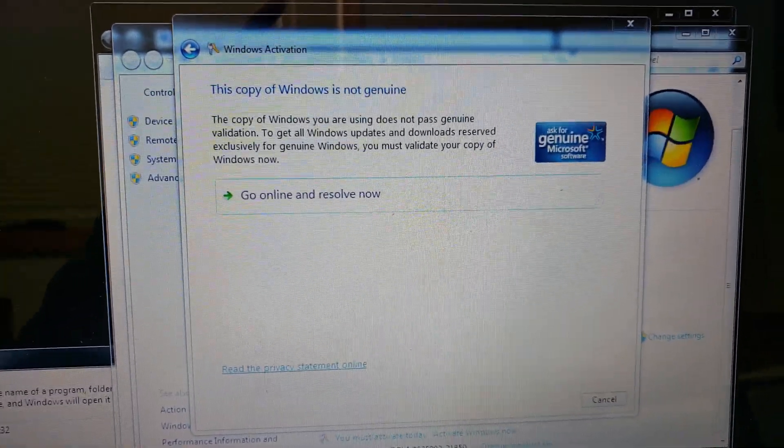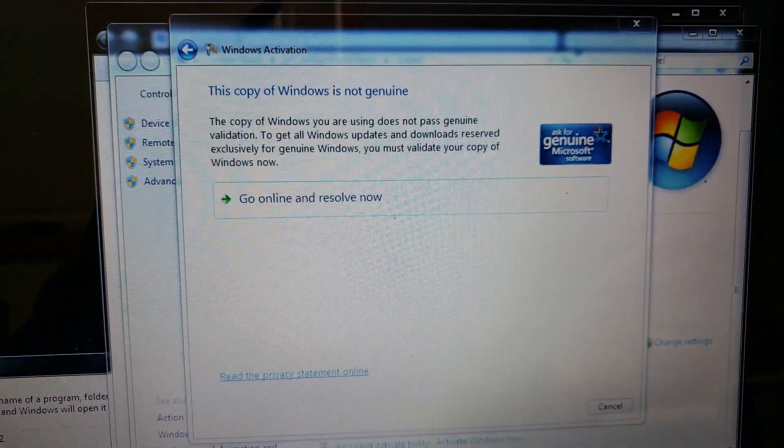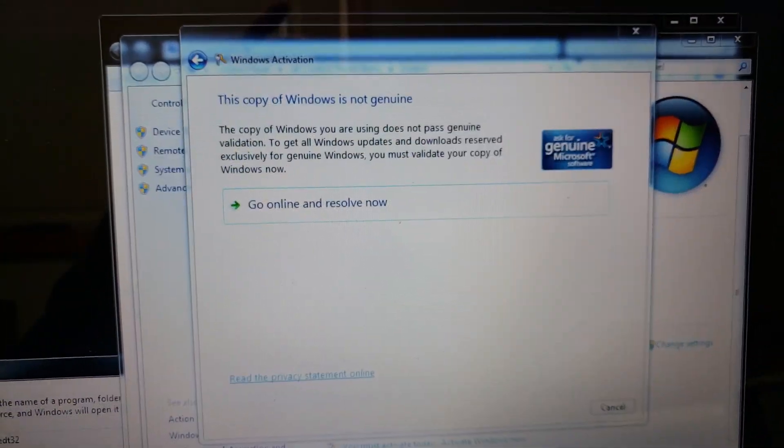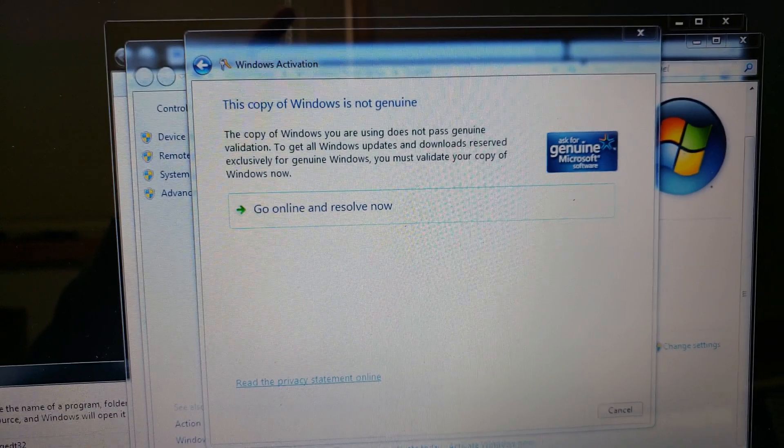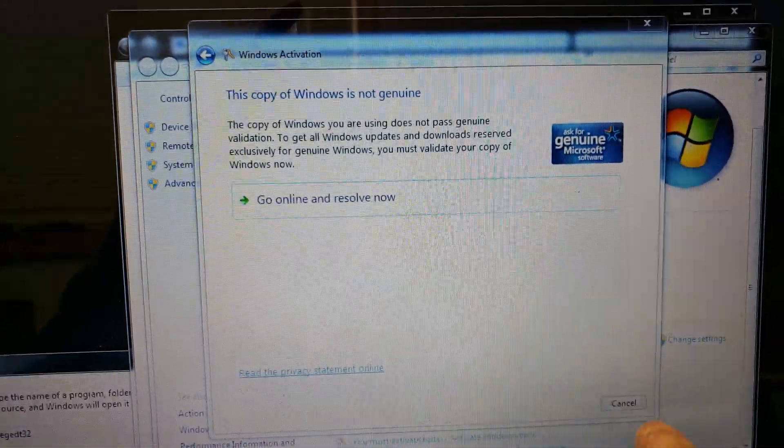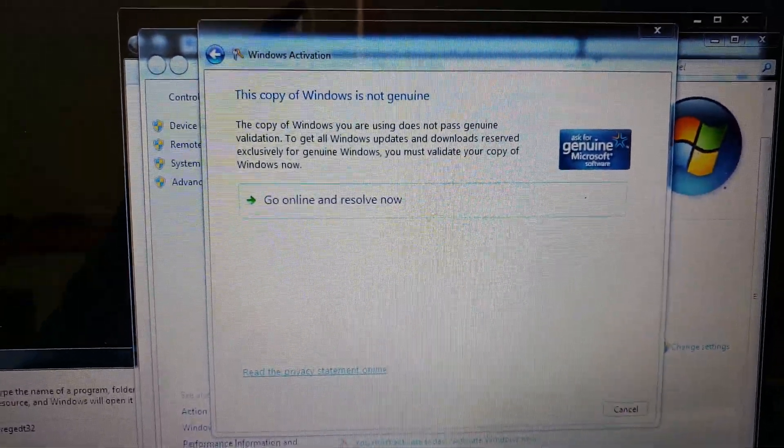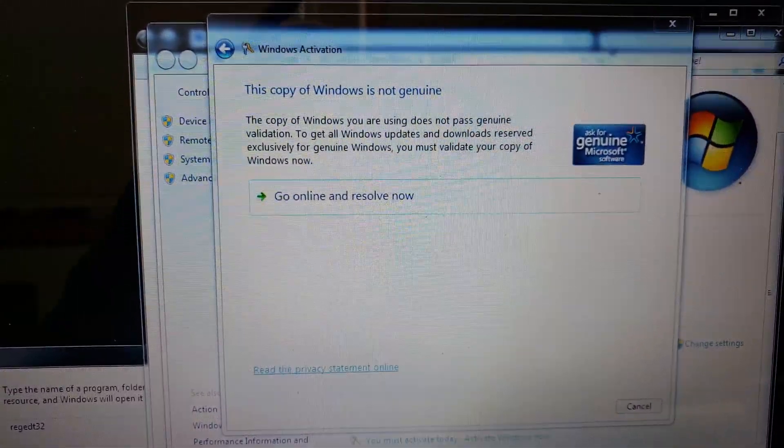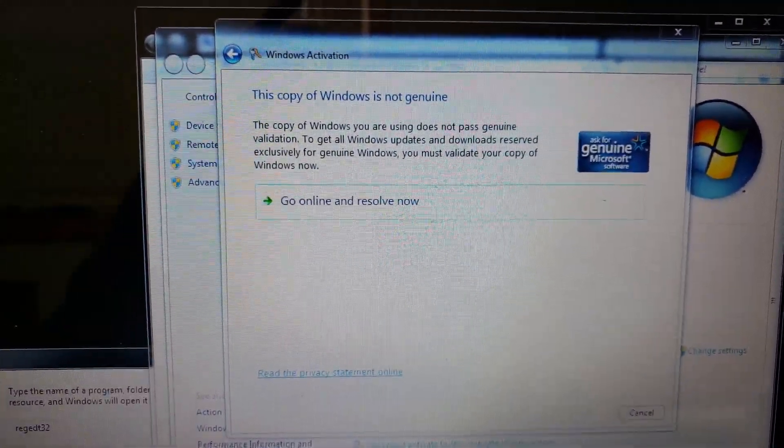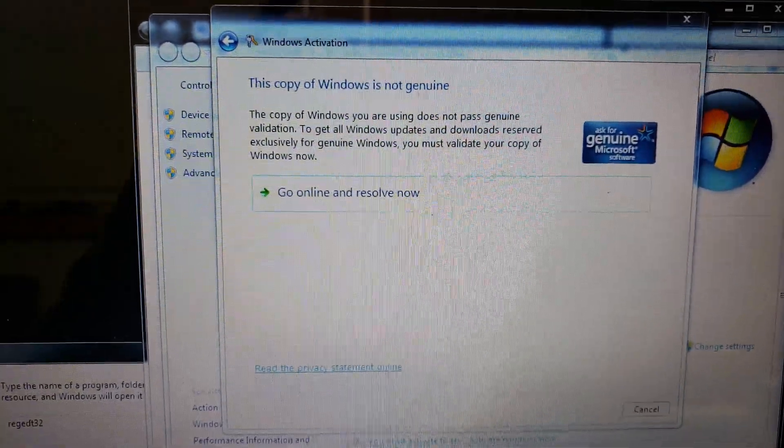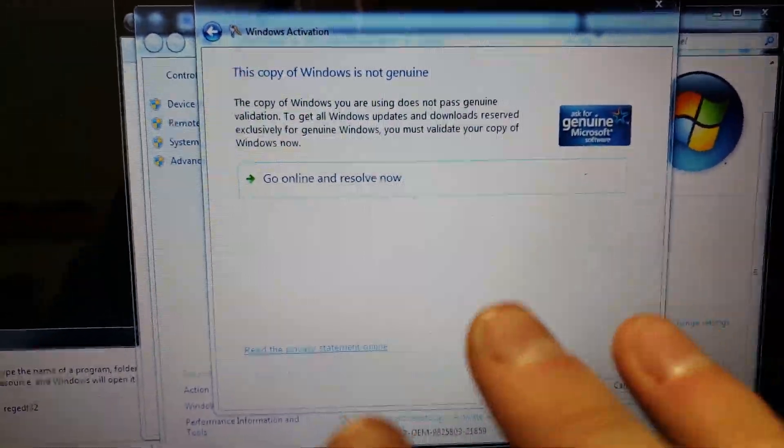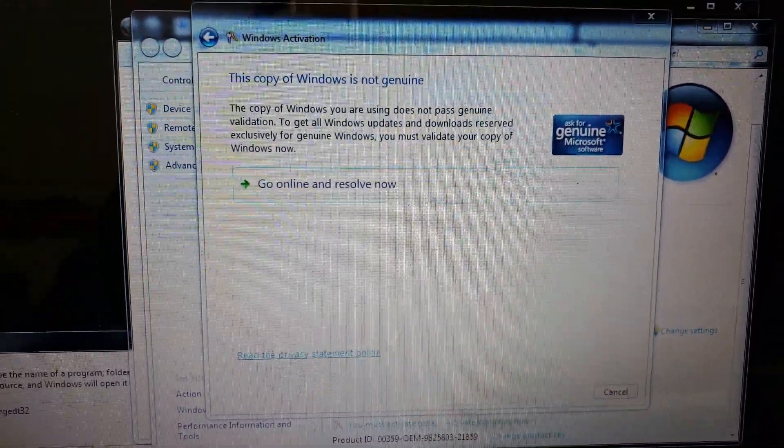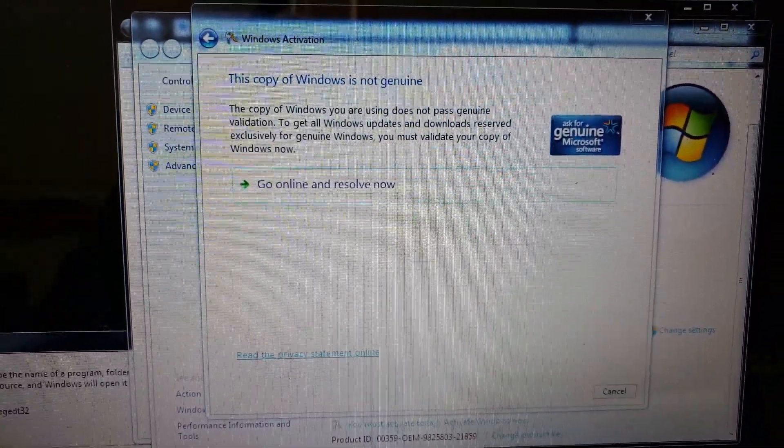Hello everybody, my name is Aaron. Today we're going to activate your Windows 7 because you have a Windows 7 key but it's not activating on your brand new install of Windows 7. So you're legit, you have a key, but it's just not activating.